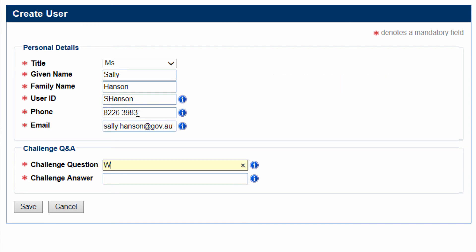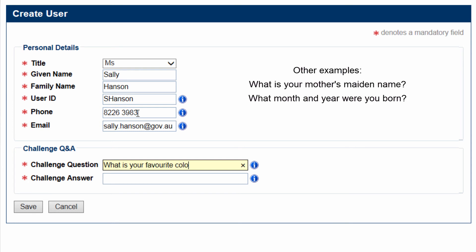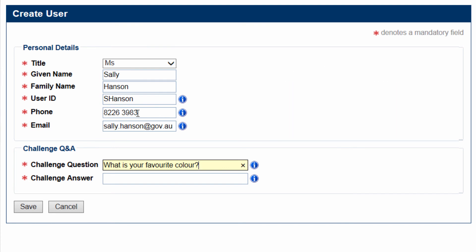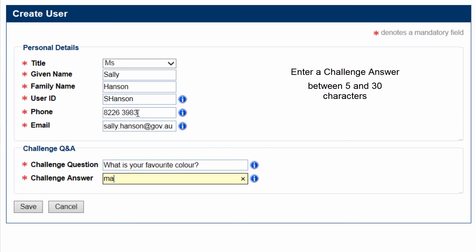Enter a Challenge question in the Challenge field. For example, what is your favorite color? Enter a Challenge answer in the Challenge Answer field. The Challenge answer must be between 5 and 30 characters.